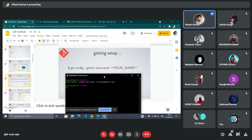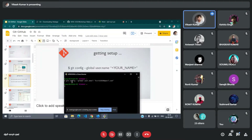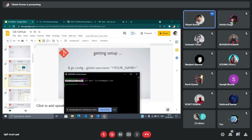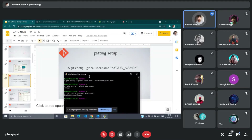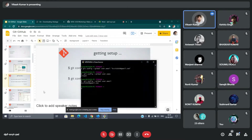How do you check whether the setup is done or not? We can quickly verify. We first check whether our username is set — it's showing vikash, so it's good, it's set. Then we check user email — when you type the command, we get the email back. That means the setup is complete.